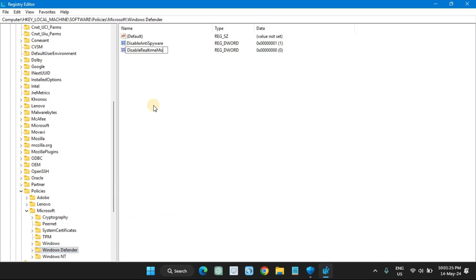Right-click the Signature Updates key and create a DWORD (32-bit) value with its name and value data.